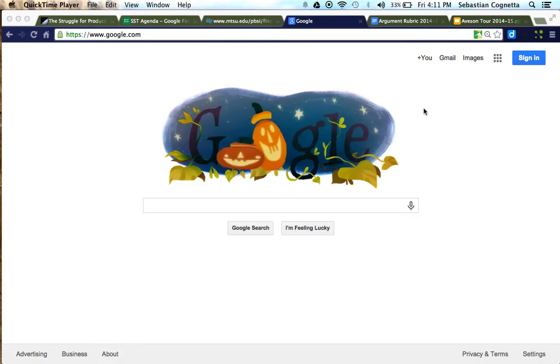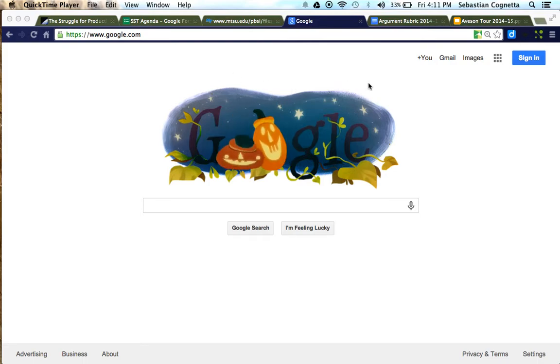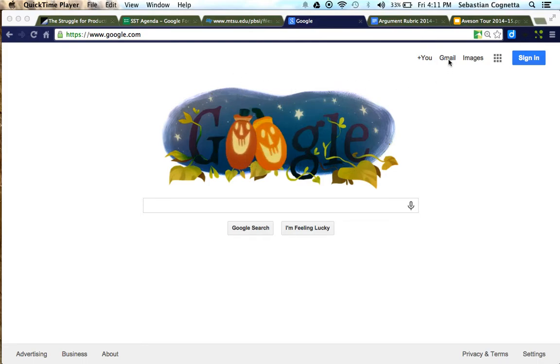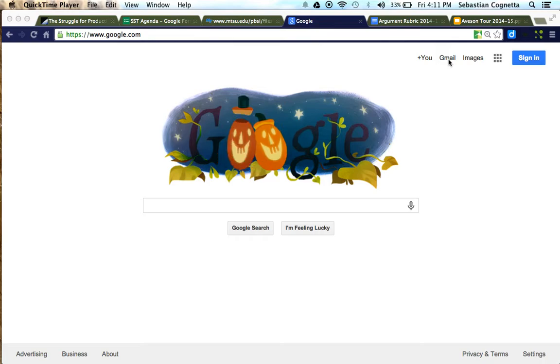If you do not have a Gmail account, we encourage you to open one. You can go to google.com and at the top right you'll see the Gmail link. There you can create a free Gmail account.